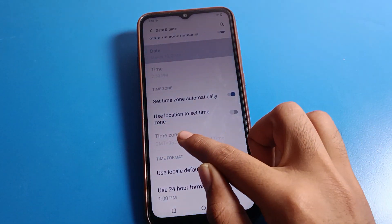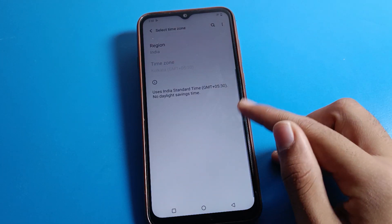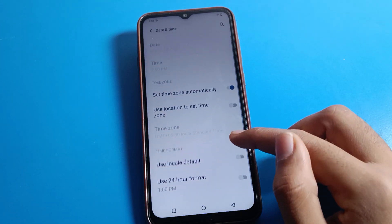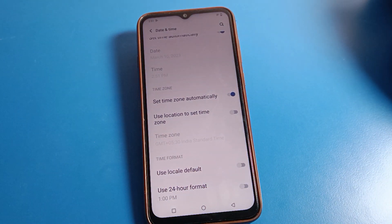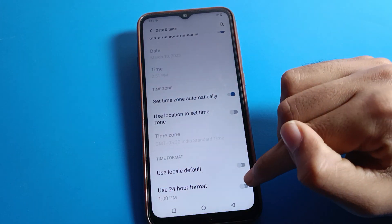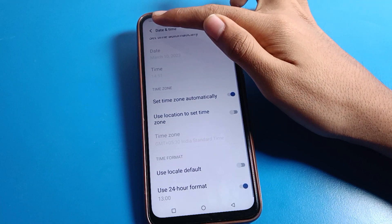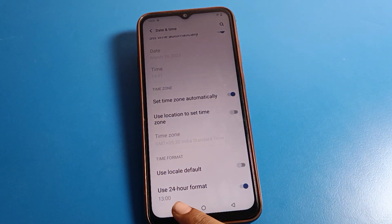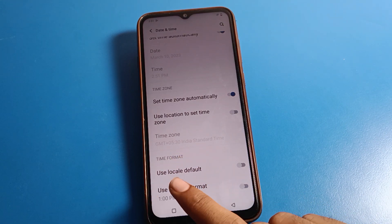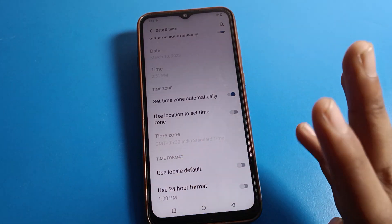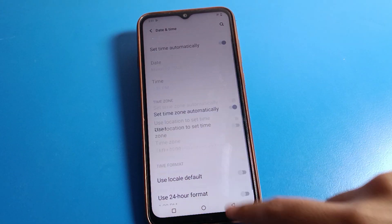For time zone settings, you can select your time zone or use automatic time zone. You can also enable 24-hour format — when 24-hour mode is on, after 12 o'clock it will show 13, 14, 15 on your screen. If 24-hour mode is off, after 12 o'clock it will show 1 PM, 2 PM, 3 PM, 4 PM on your ICO phone screen.